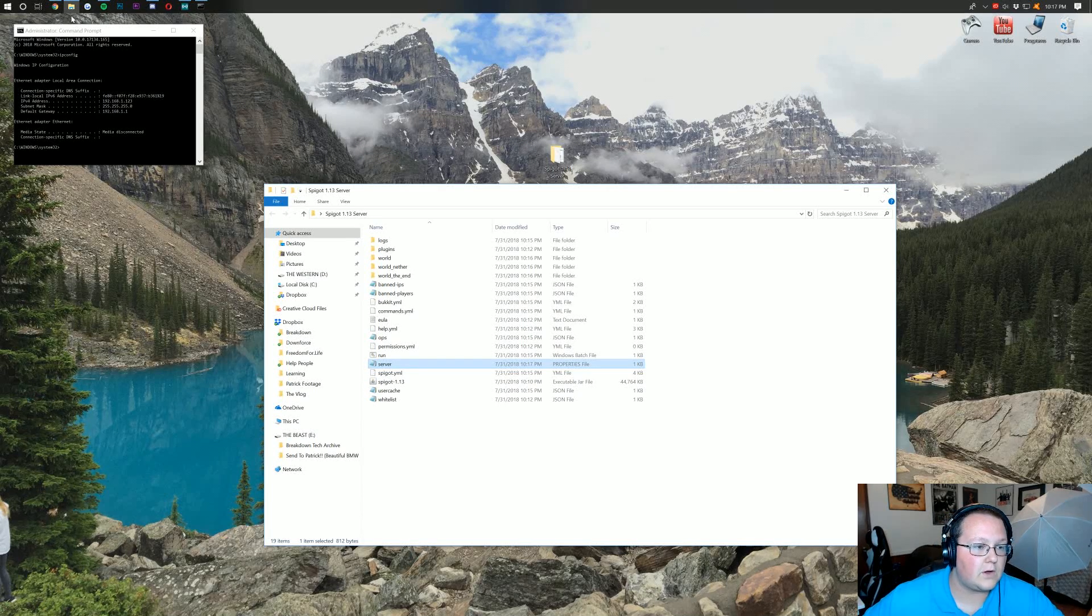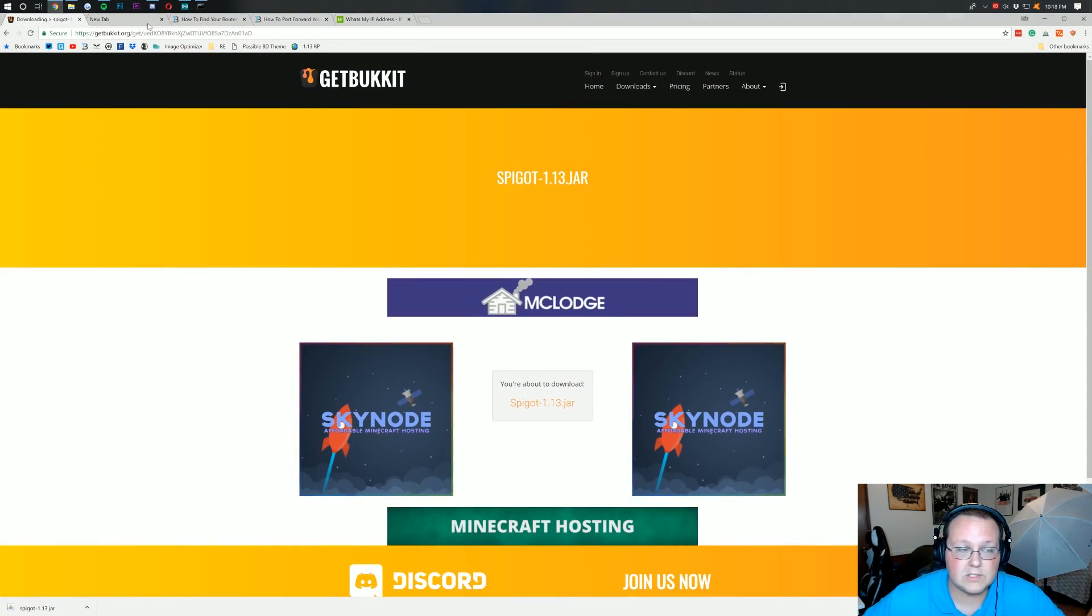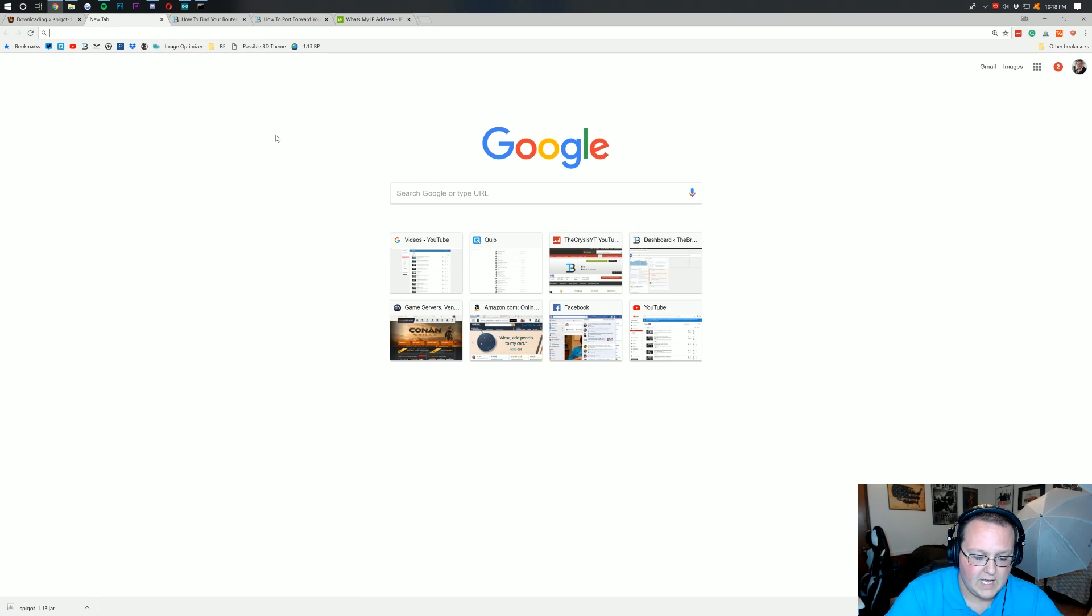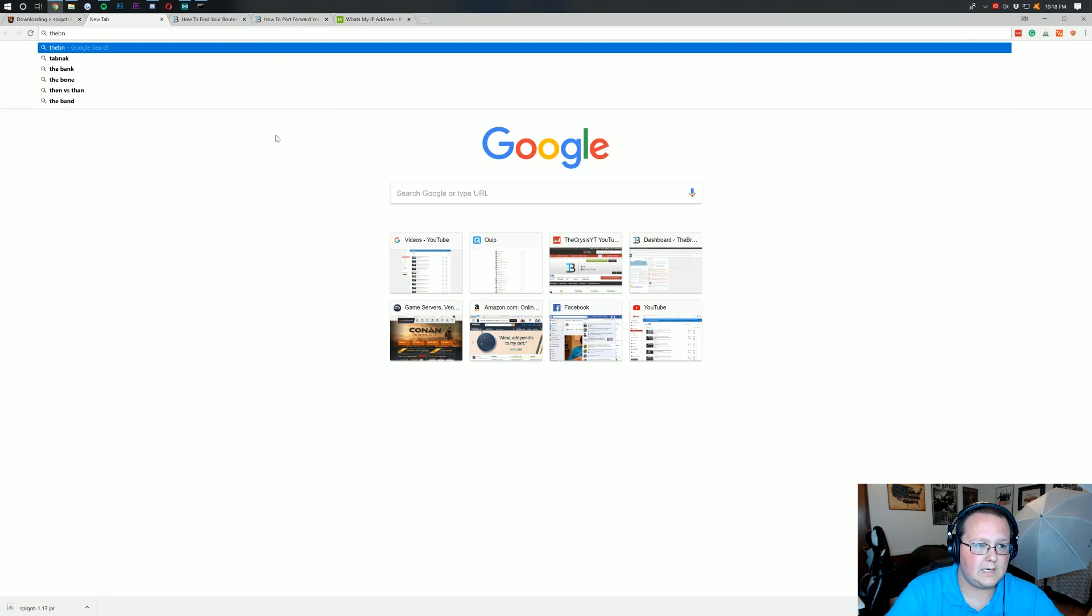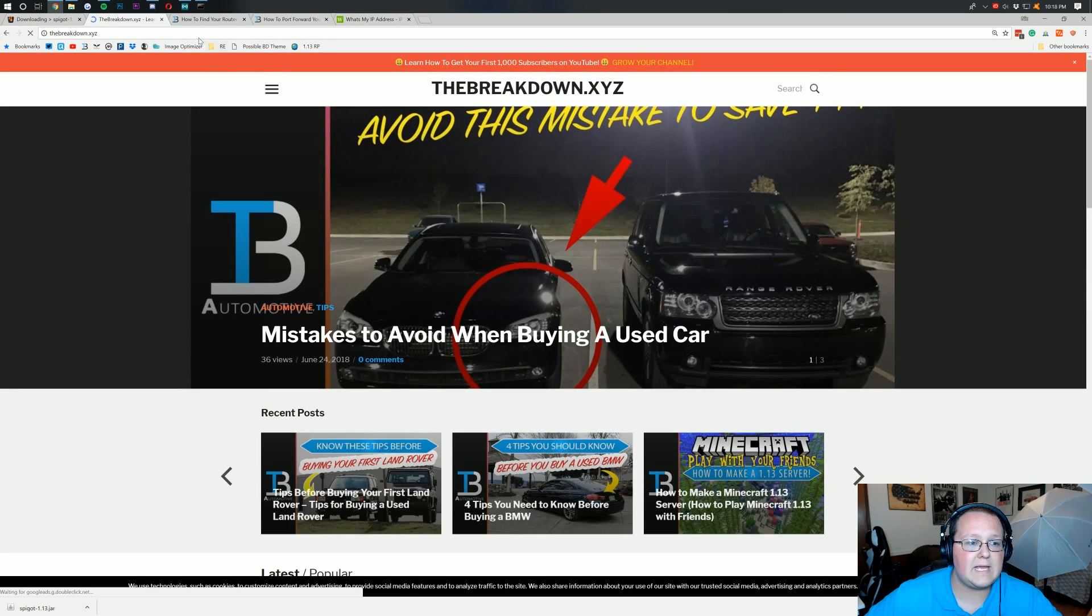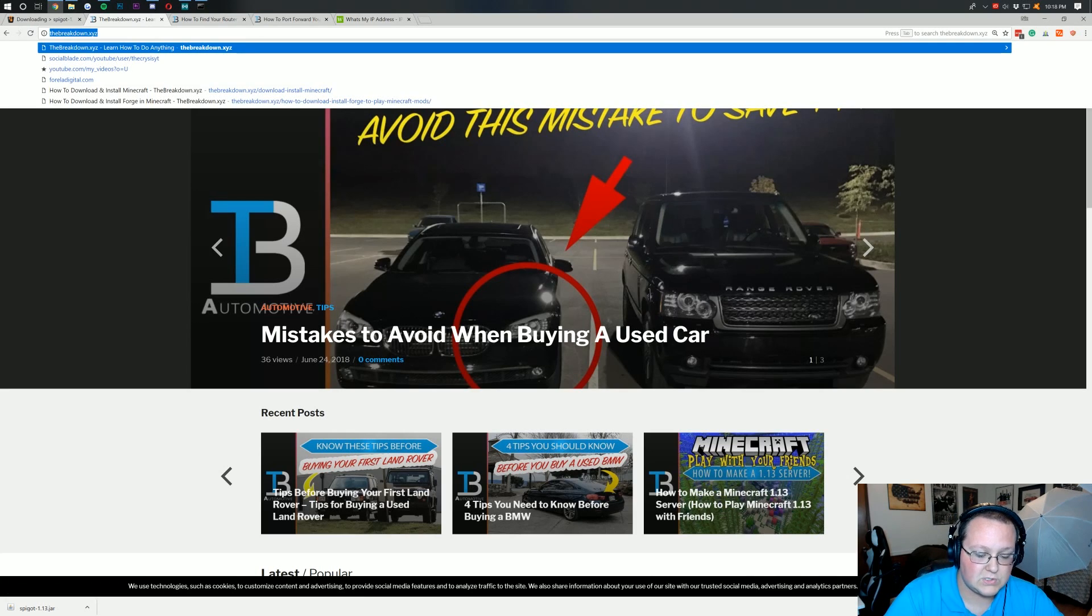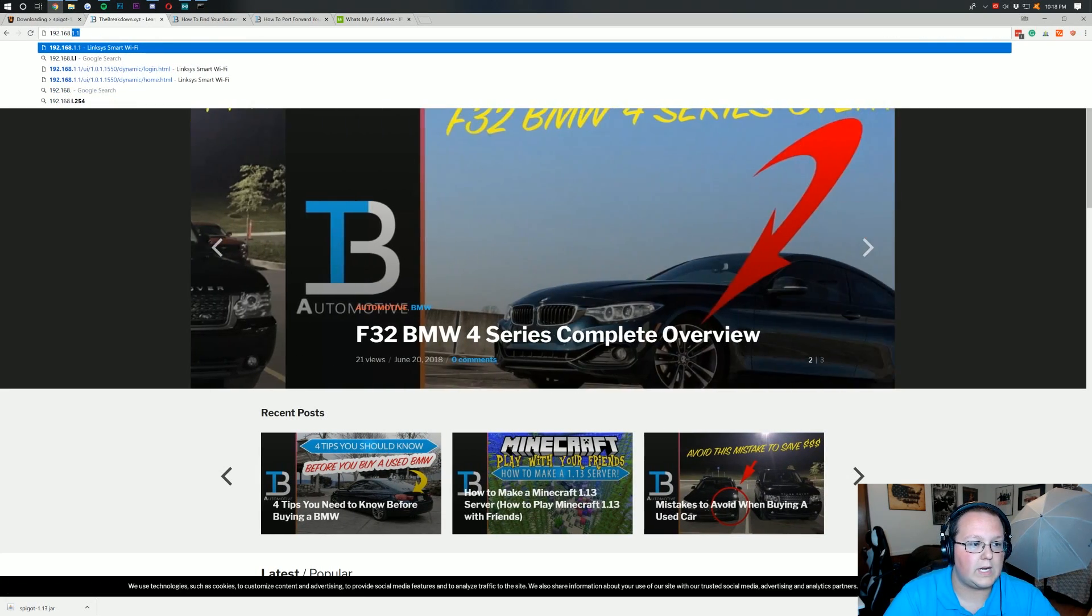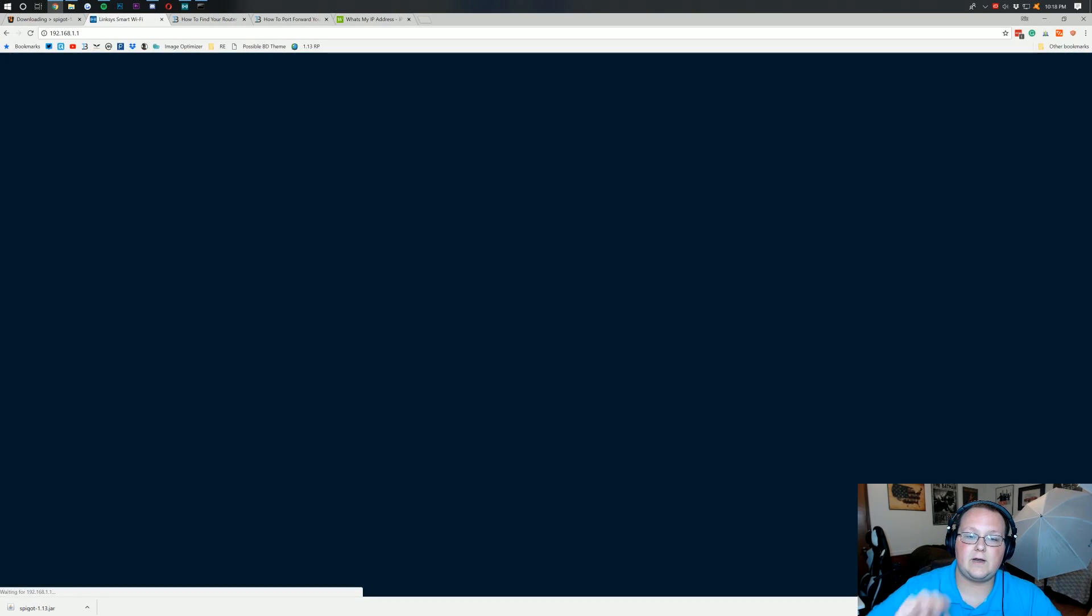Whatever your default gateway is, come over to your browser. Open up a brand new tab and type your default gateway into your search bar up at the top, where you would normally type in, like, the breakdown.xyz. Where you would normally type in that. You want to come and type in your default gateway. Which in my case is 192.168.1.1. Then hit enter.